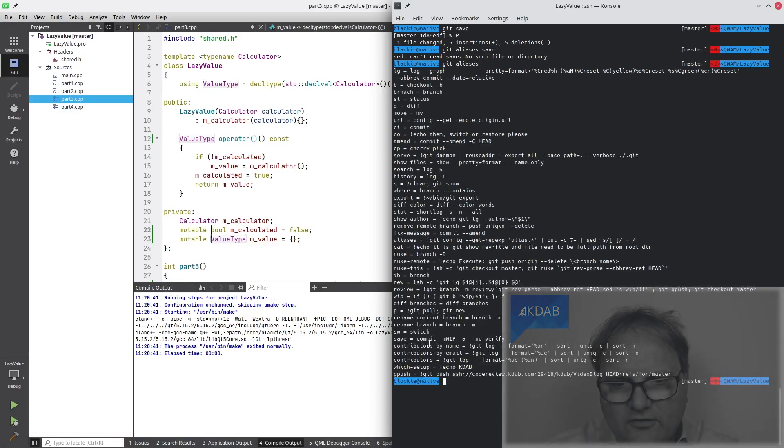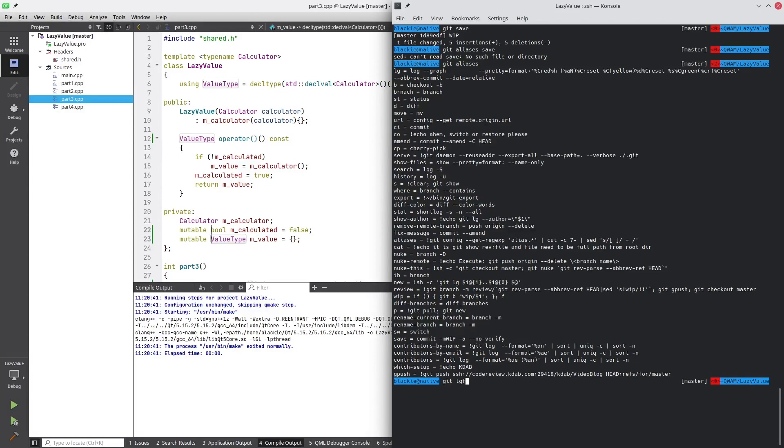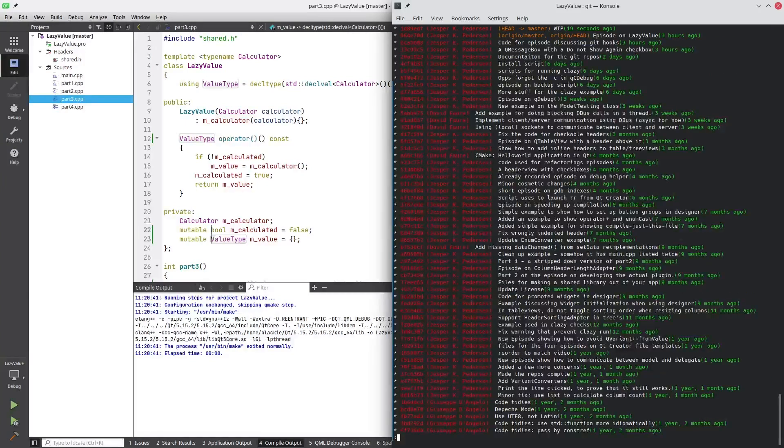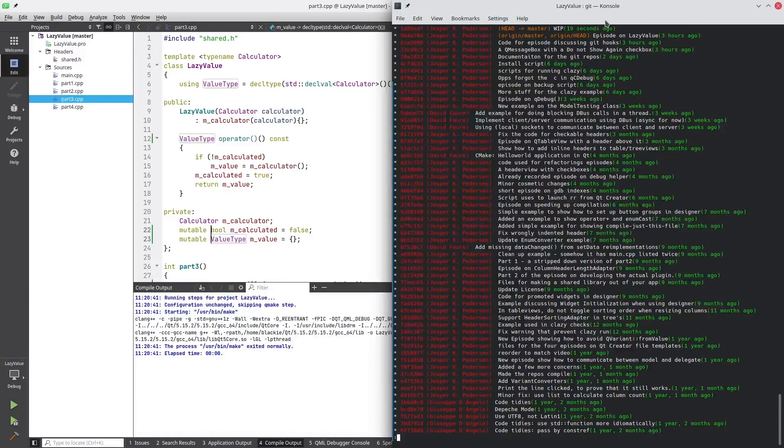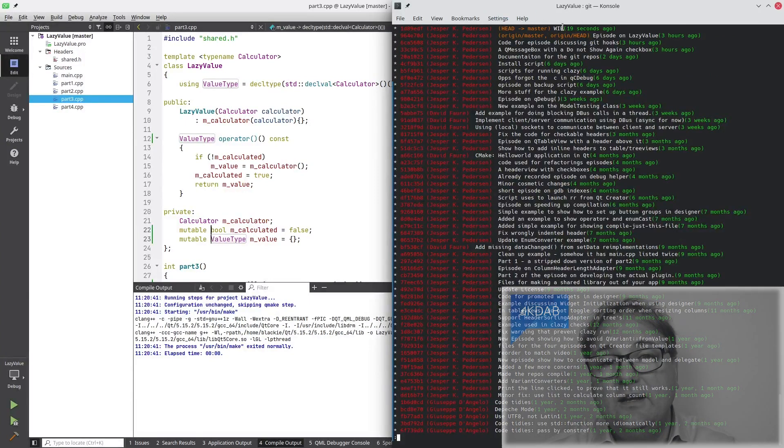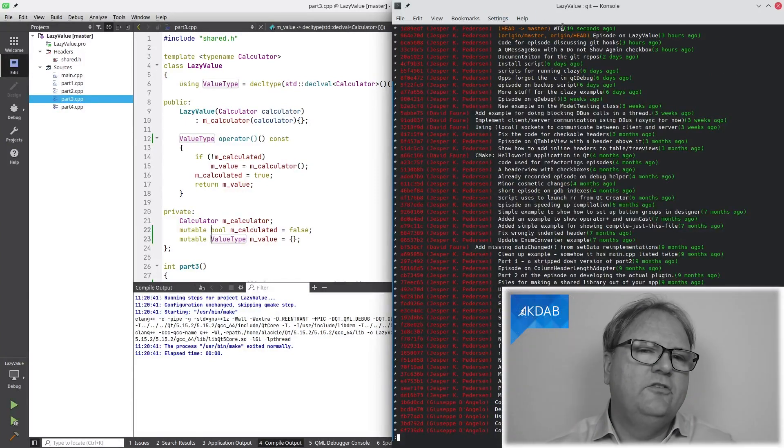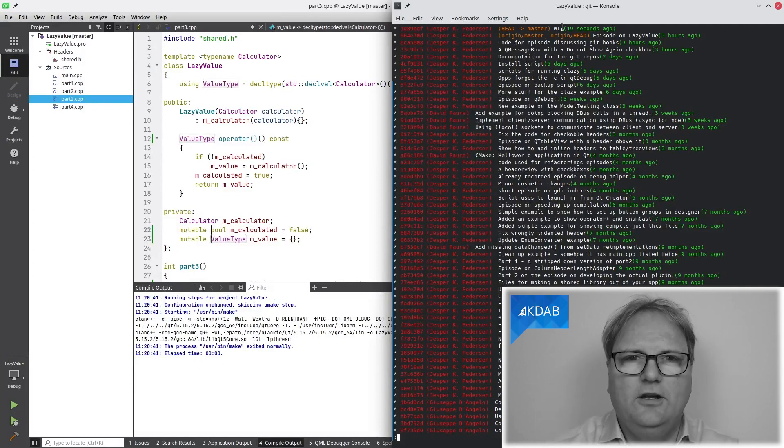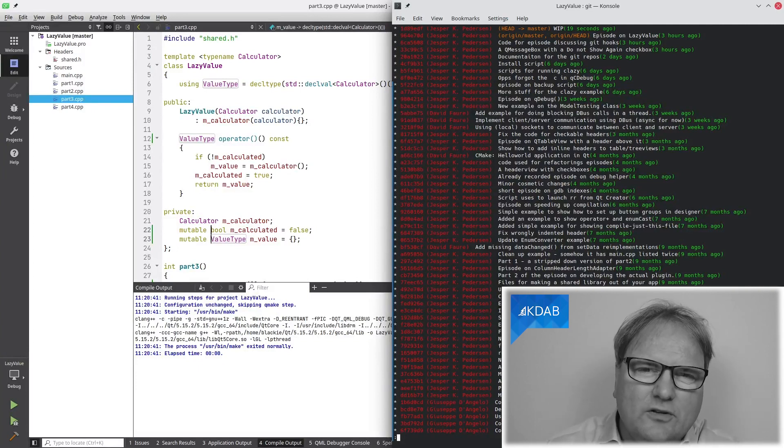git save is commit minus m vip minus a minus no verify. So, what that just does is that it pushes a commit here that's called vip. It's just to save without actually pushing, and that's the thing we talked about.